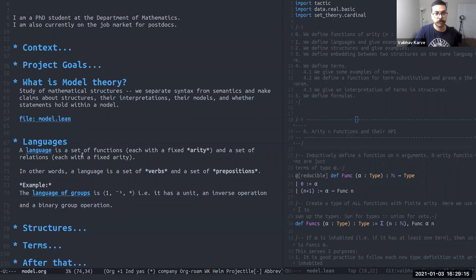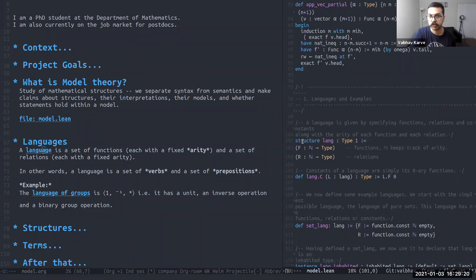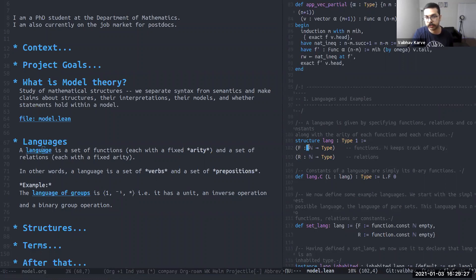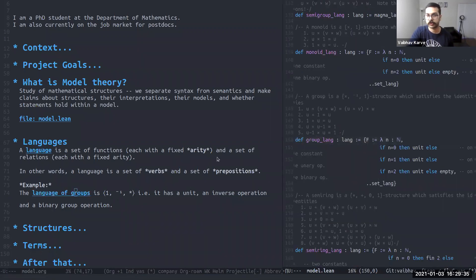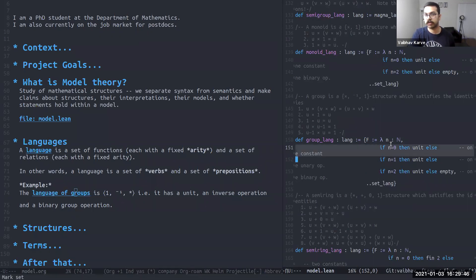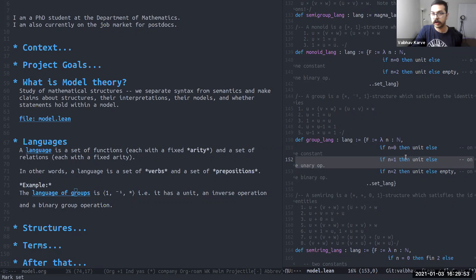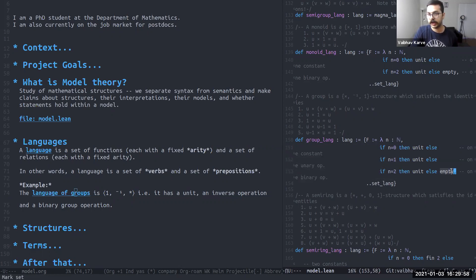How would we implement this in Lean? So here's the definition of a language. Lang is a structure with functions and relations. For every natural number, which is the arity of the function and relation, we get a particular type. For example, the language of groups is defined as such. The functions are given as functions. There's one zero arity function. There's one unary function, which is the inverse operation. And there's one binary function. Else empty, meaning there's nothing else in the structure.